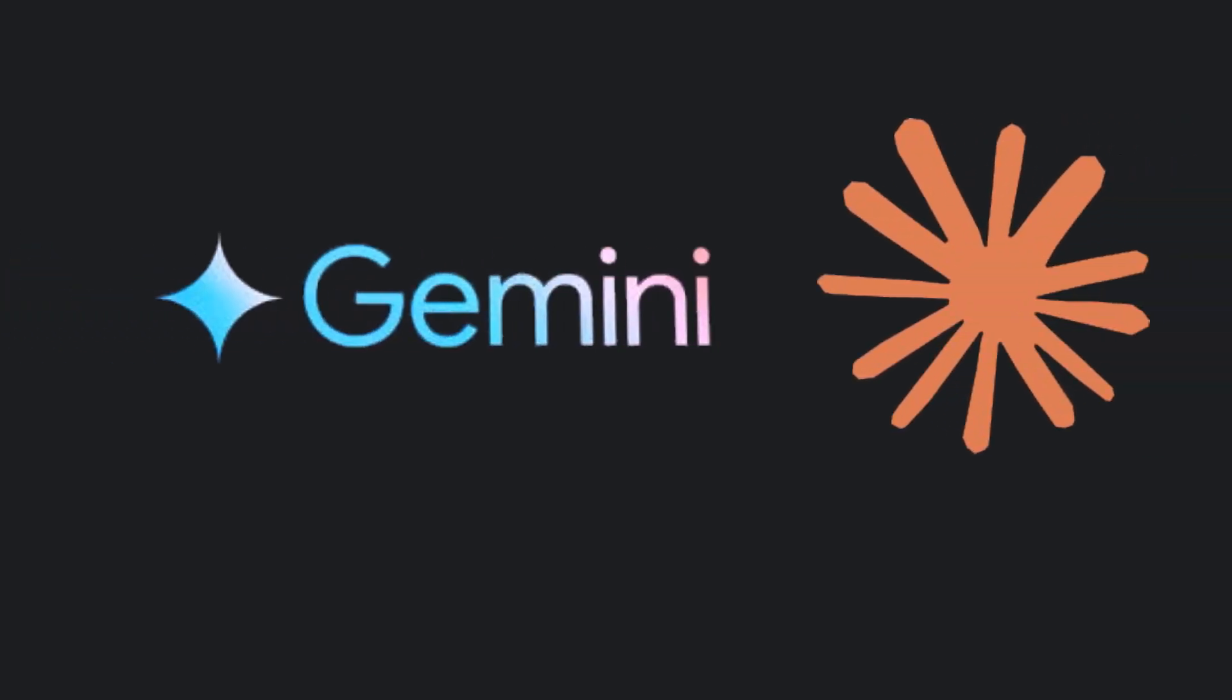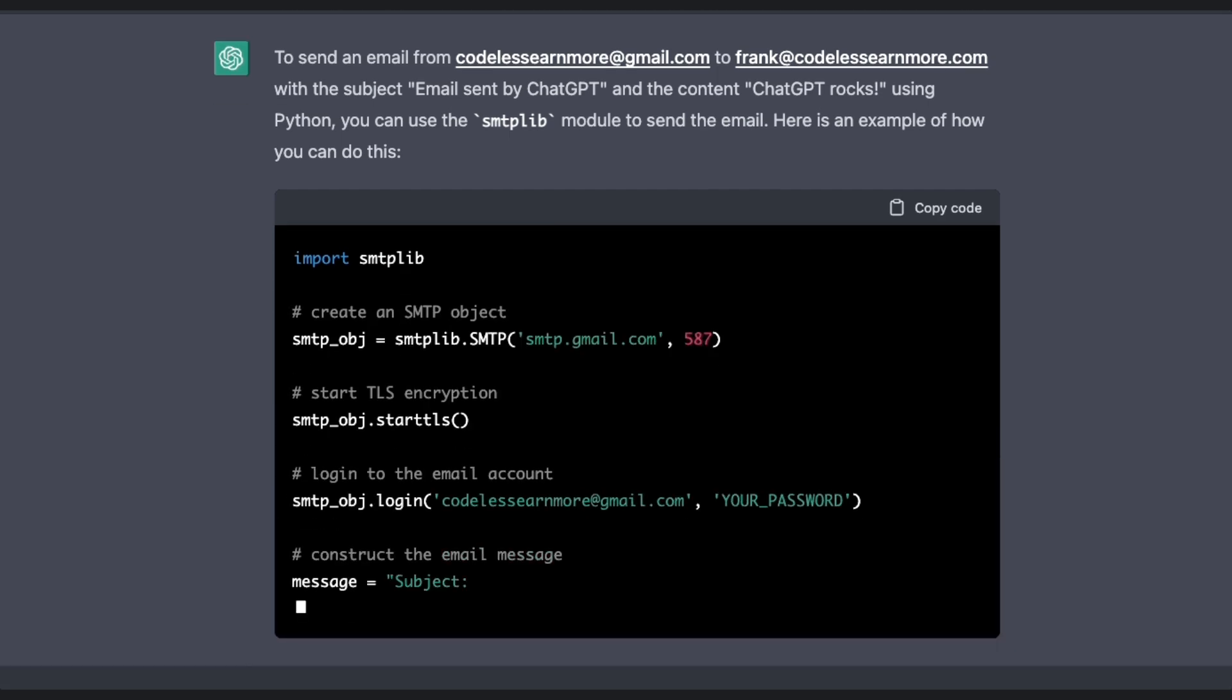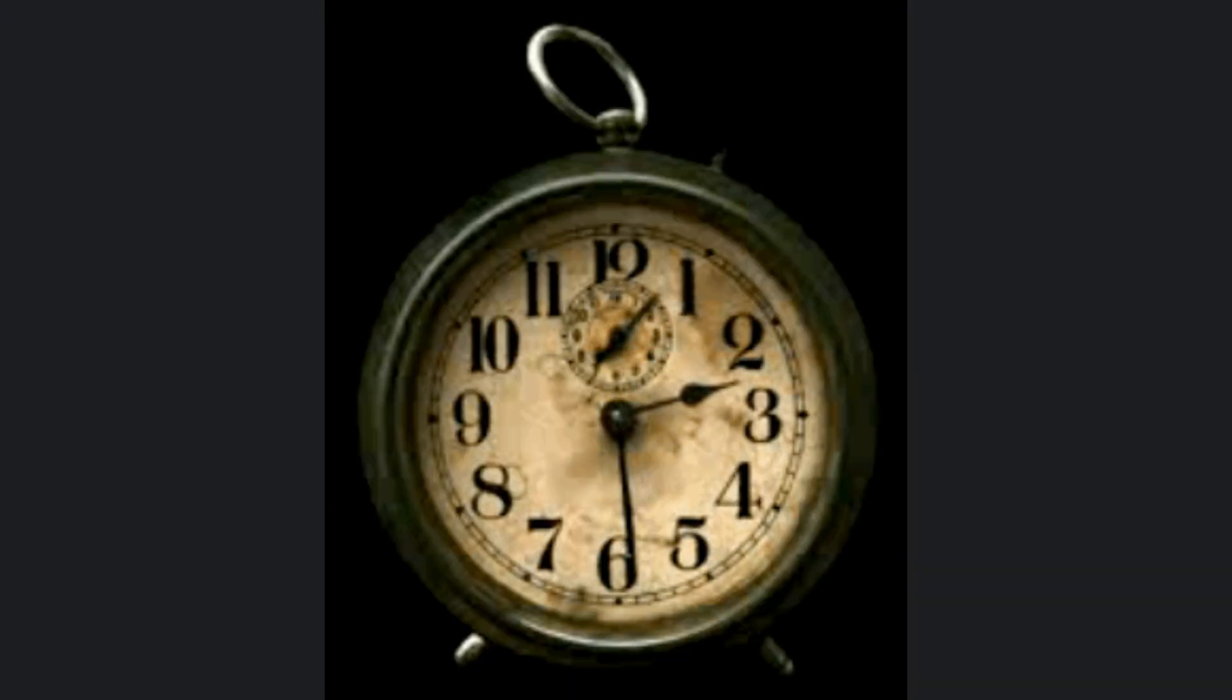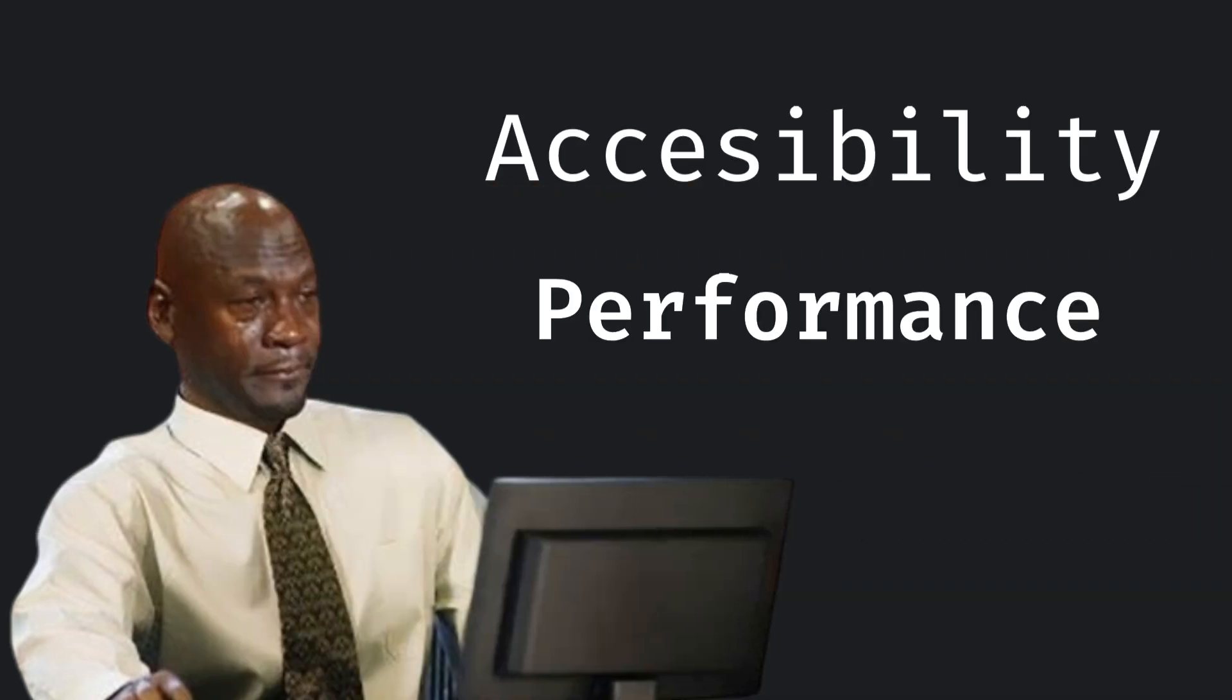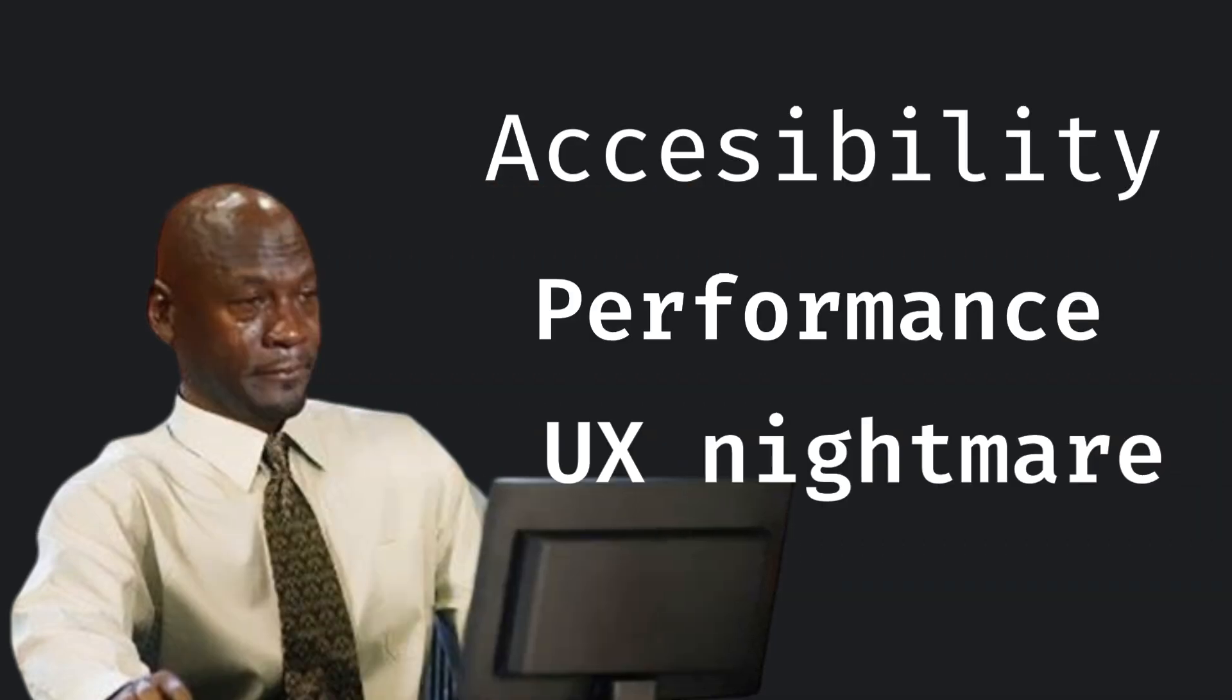AI code assistance? They generate 80% of your UI, but you still spend hours fixing accessibility, performance, and the UX nightmares it spits out.